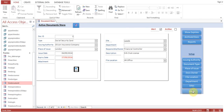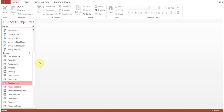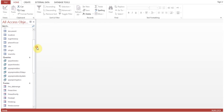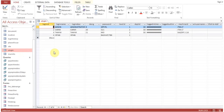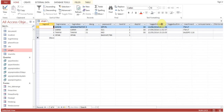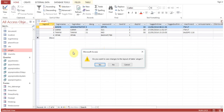We can also define users. Now on the login page, I'll show you how we created it. We have created a table where we have given passwords, login type, and login name. These are the login IDs based on this login table.